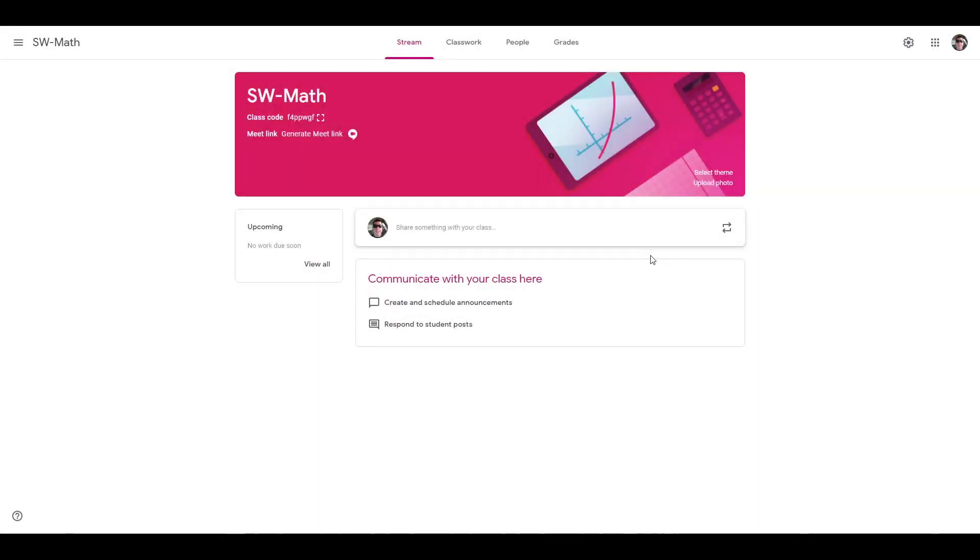Hello, my name's Steve with iReady. Today, we're going to show you how to use Google Classroom with iReady.